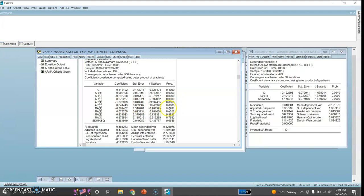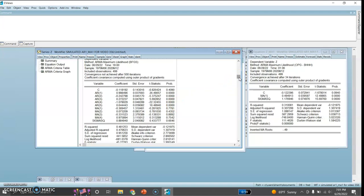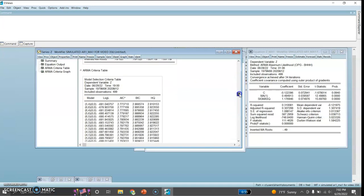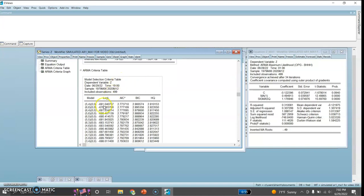The coefficient for MA1 is not significant and none of the moving average coefficients are significant, yet this has been selected as the best ARIMA forecasting model by eViews. The R-squared value is 0.48, adjusted R-squared is 0.47, and Durbin-Watson is 1.995, almost 2, so there seems to be no problem of autocorrelation. The model selection criteria table shows that this ARMA(5,4) model has the minimum Akaike information criteria value, and it was also selected on the basis of BIC.